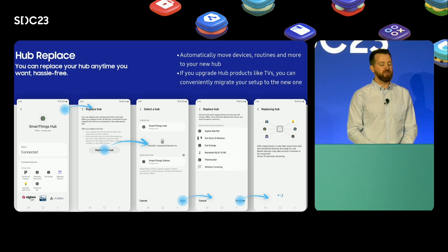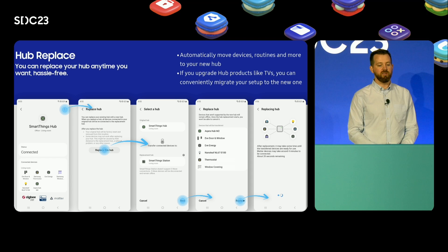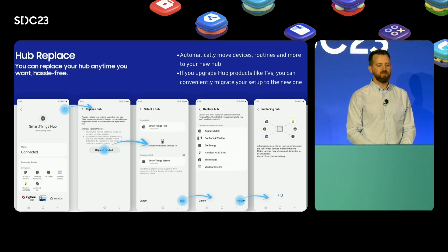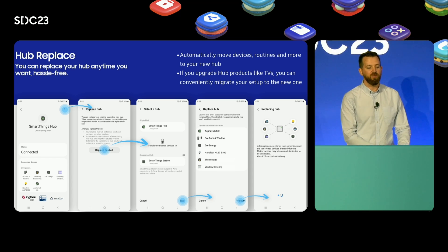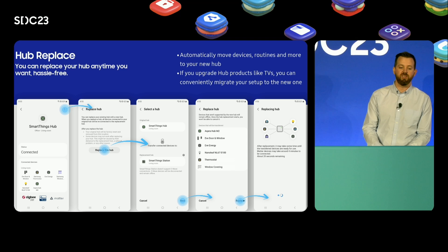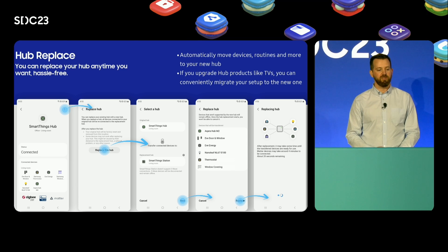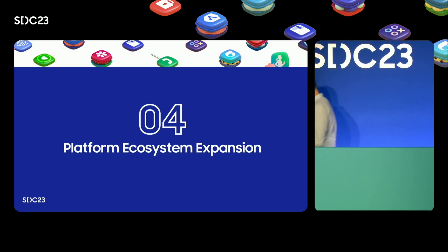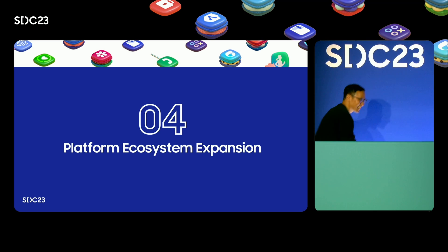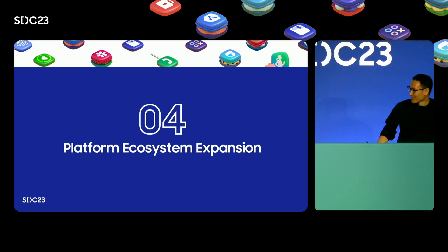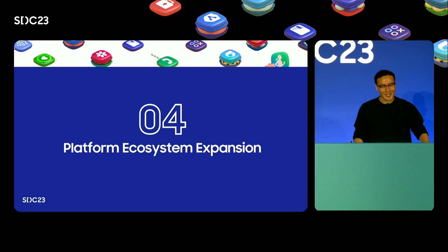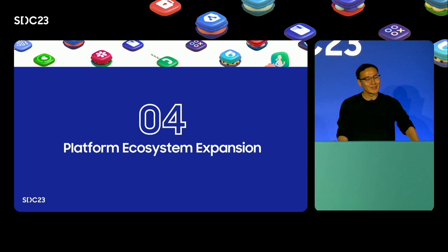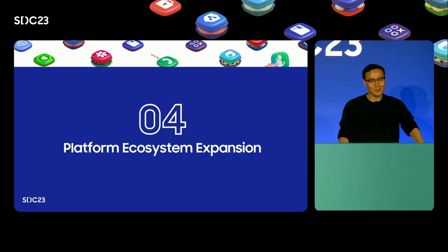Our team has worked very hard on this feature and we are beyond excited to be rolling this out to users in the coming weeks. And with that I'm going to pass it back over to Charles to discuss platform ecosystem expansion. Thank you Jack — next is platform ecosystem expansion.